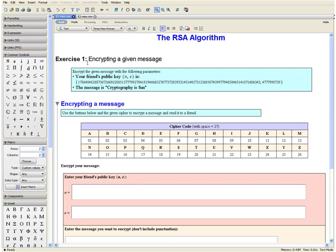Exercise 1: Encrypt the given message with the following parameters. Your friend's public key is given by the following numbers, and the message is 'cryptography is fun.' In encrypting the message, we are going to use the following cipher code, where A is represented by 01, B is represented by 02, and so on, with the space being represented by the number 27.